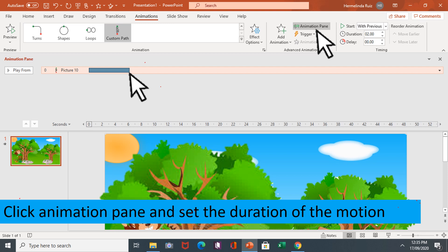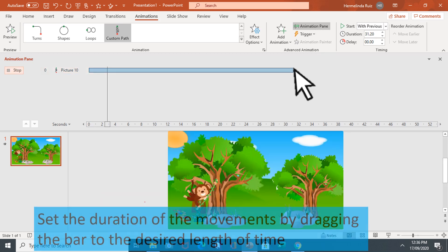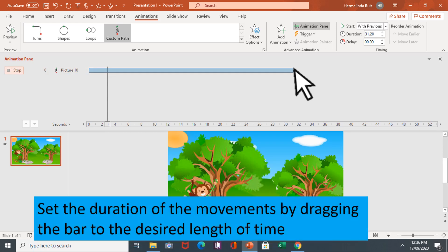Click animation pane and set the duration of the motion. Set the duration of the movements by dragging the bar to the desired length of time.